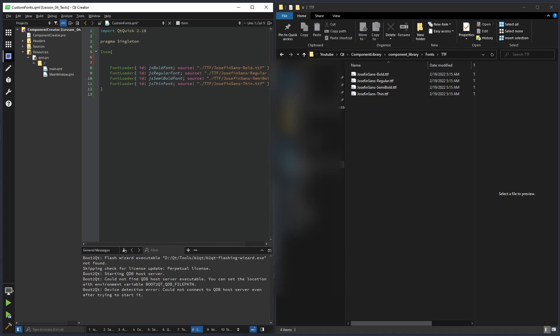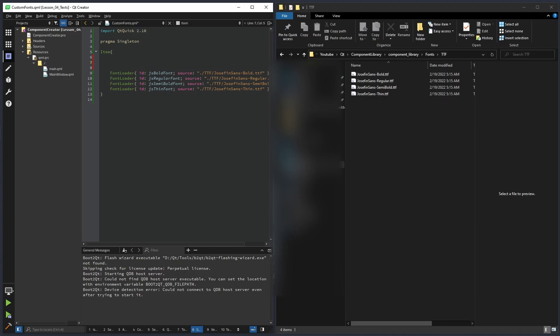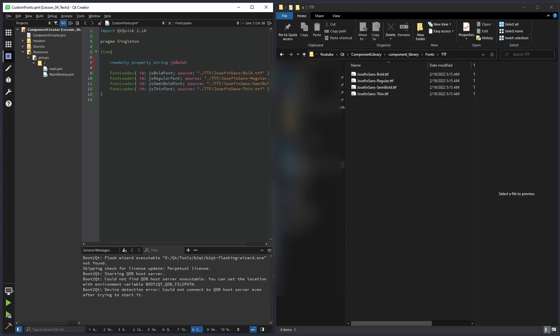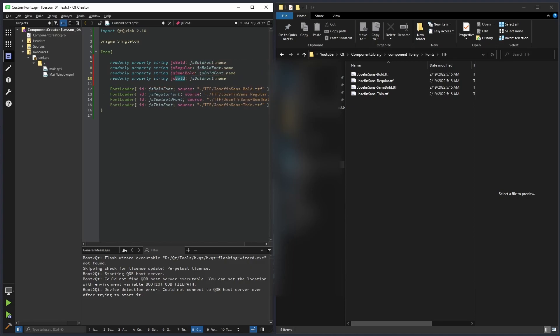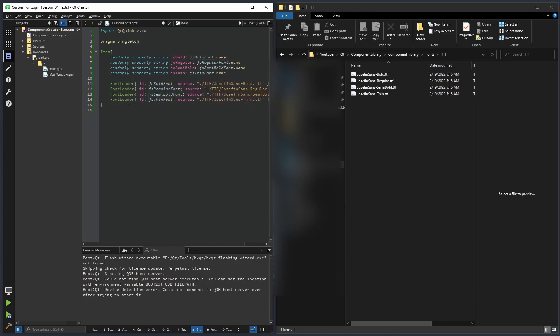Now that we use our font loaders, we only have to create a property it's gonna provide access to them. We're gonna make our properties read-only, and the naming will be the same as the font loaders. To it we're gonna provide the name of our font loader. And that's it.